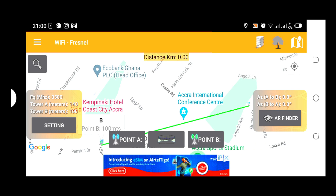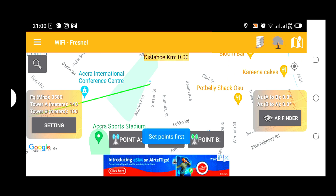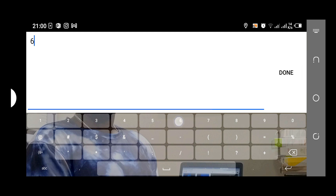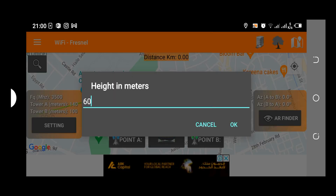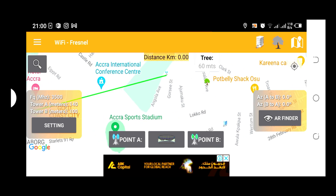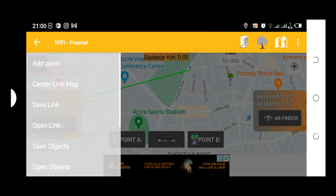Basically, this is how we use this software. You can also use a tree as a point — the tree could be any height. So basically, a tree is just another object you can use in place of towers. Let's go further and look in more detail at some aspects of this software.